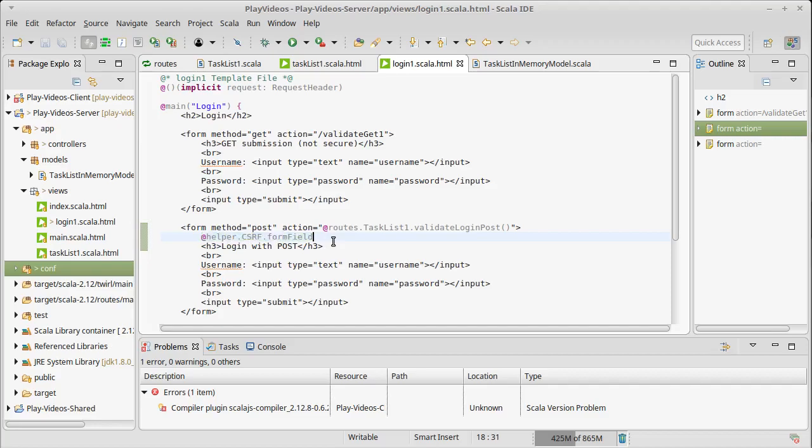We call helper.CSRF.formField that gets expanded out into this hidden input field that serves as the CSRF token. So that when the post comes back Play can see it and say oh this is a request from me, I know this is safe and it'll let it pass.